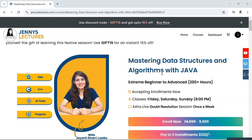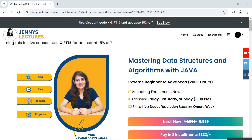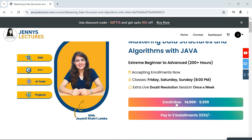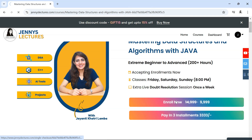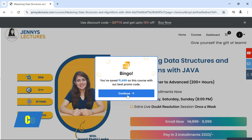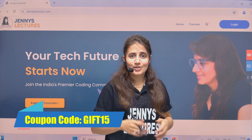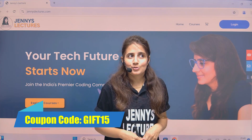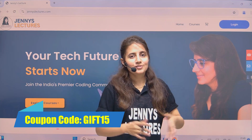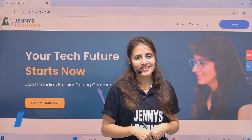If you want to enroll, head over to jennylectures.com, check out the course, and apply the coupon GIFT15. All relevant details and the coupon code are in the description box of this video. That's all for this video — see you in the next one. Bye bye, take care!